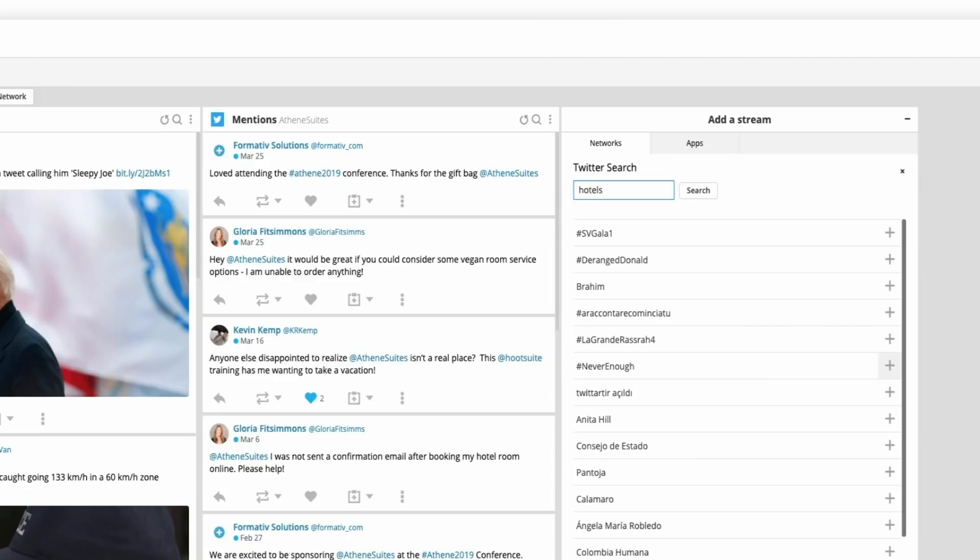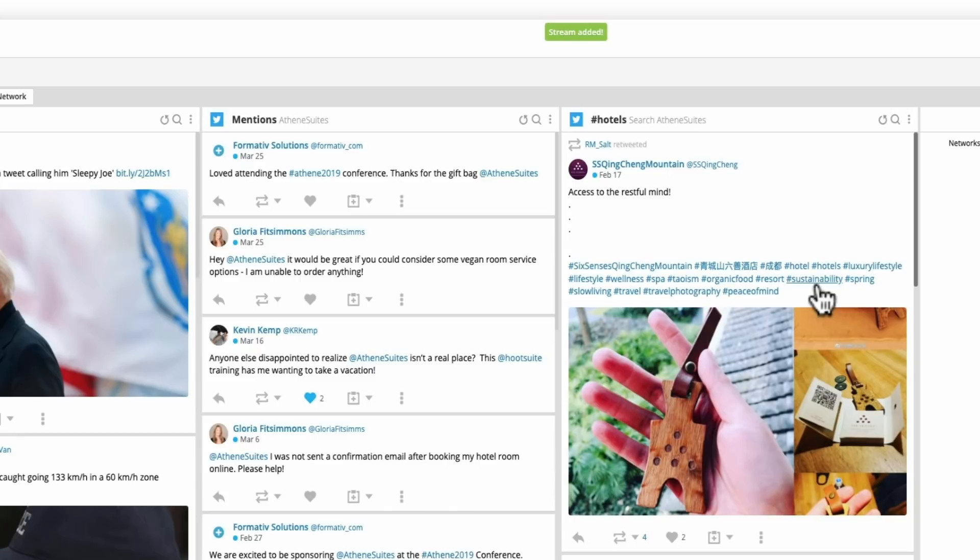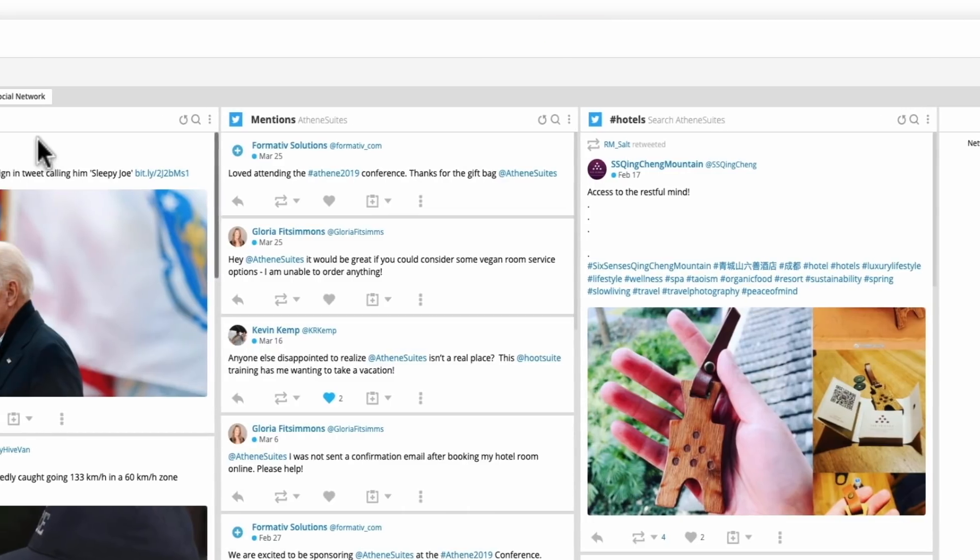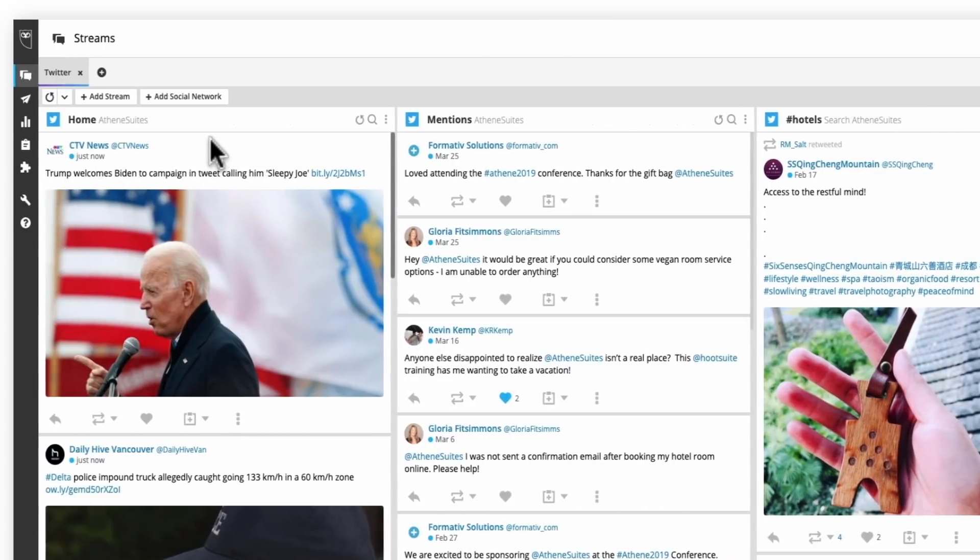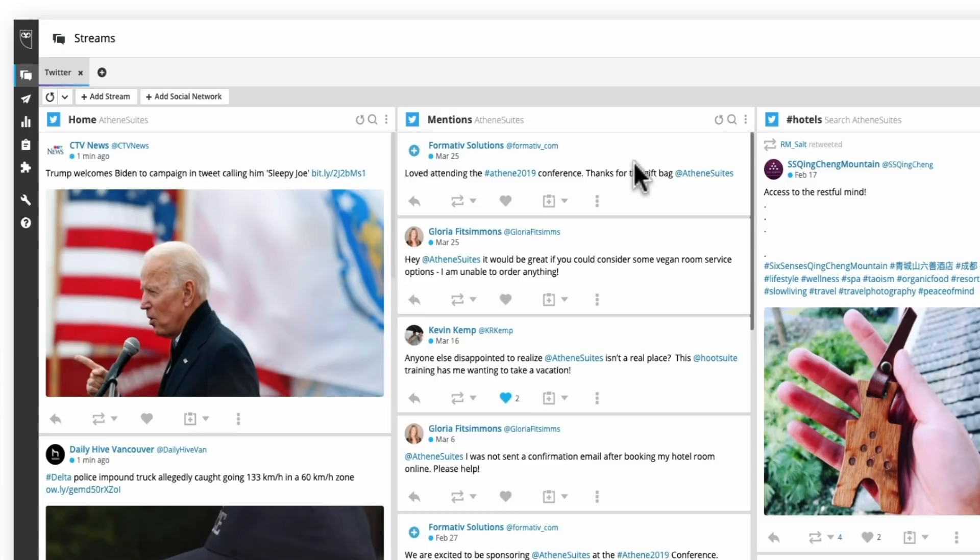So if I wanted to see what people were saying about, let's say, hashtag hotels, I can add that in and search for it. And it will show me every time this is mentioned across Twitter. This screen here is letting me see basically my homepage, like my newsfeed, so I can see everything that I might want to interact with. And my mentioned stream is letting me see every time someone's mentioned me and is having a conversation so I can immediately respond to those.